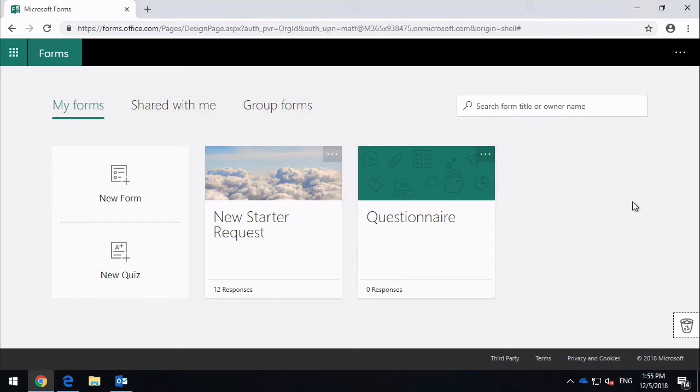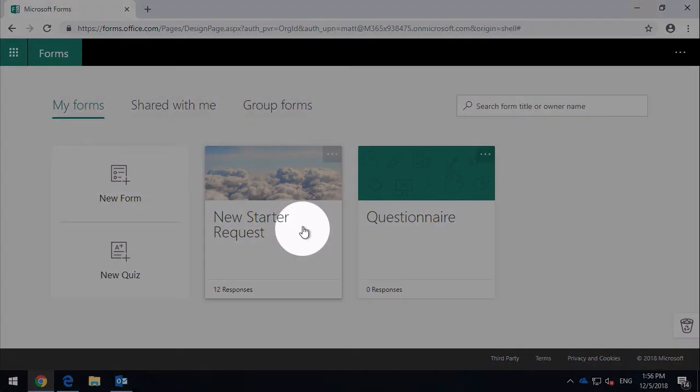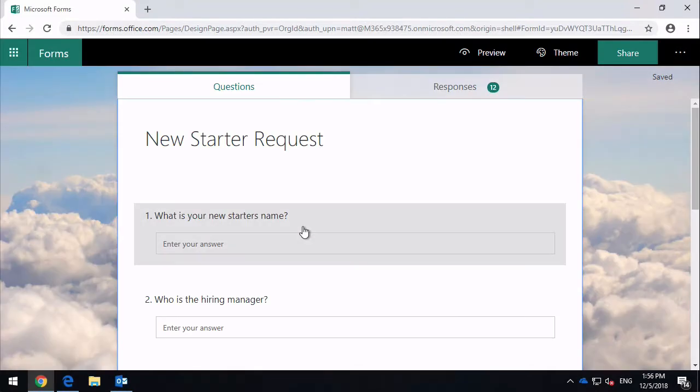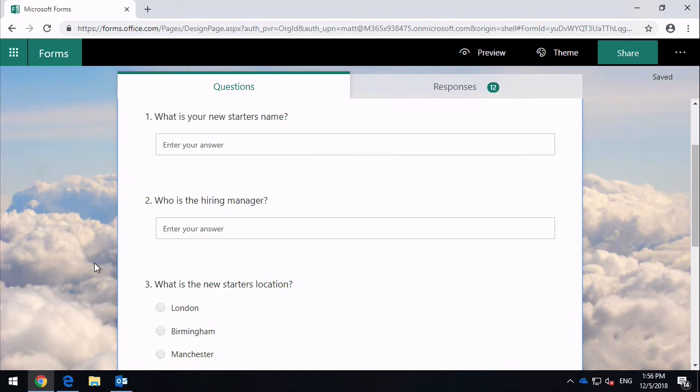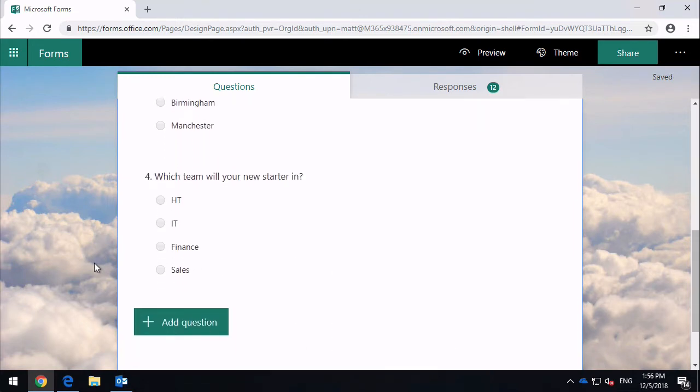Let's have a look at a form I'd already created and see what we can do with it. Let's click on New Starter Request, and clicking on that tile will take you to the form itself. You can see if I scroll down you can see all the questions I've asked in the form.